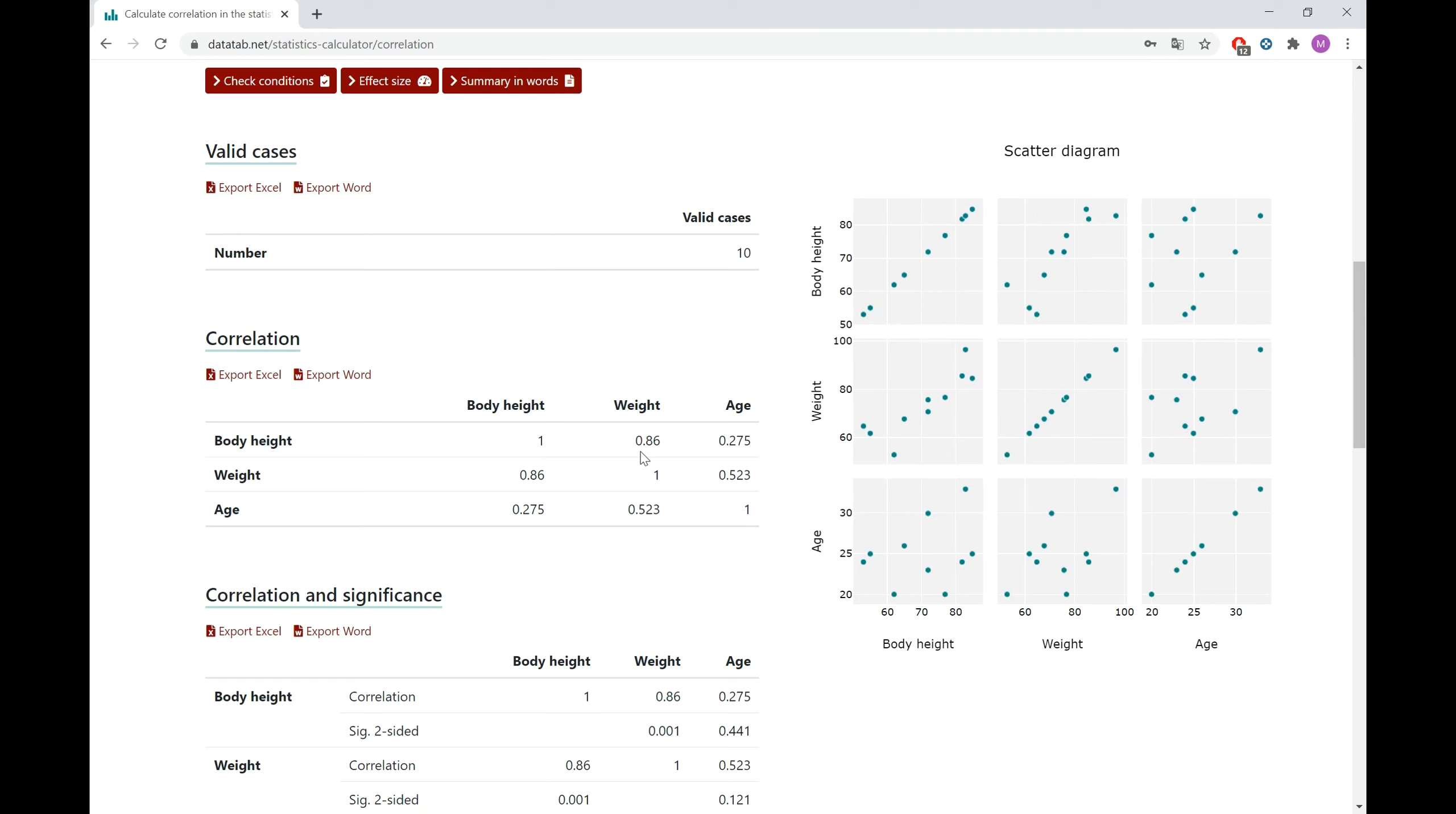Further, you can see a medium correlation between weight and age with 0.523 and a rather small correlation between age and body height. It has an amount of 0.275.